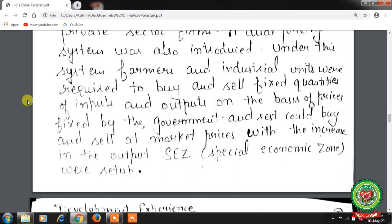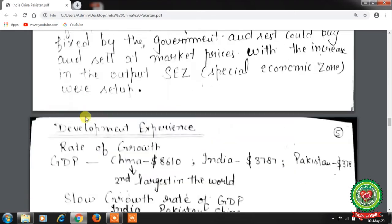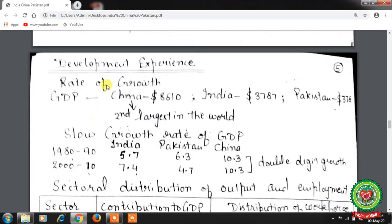In India, there are also Special Economic Zones located in Surat, Kandla, Kochi, Chennai, and Visakhapatnam. Next we look at development experience.